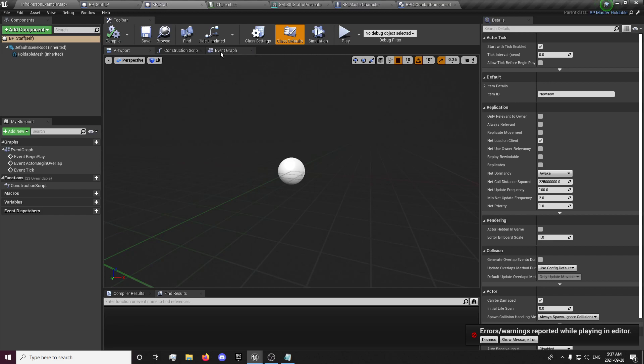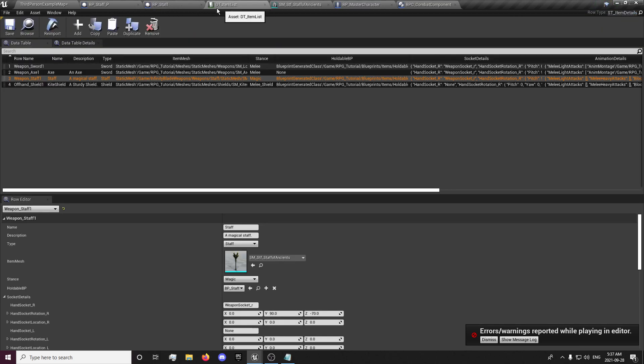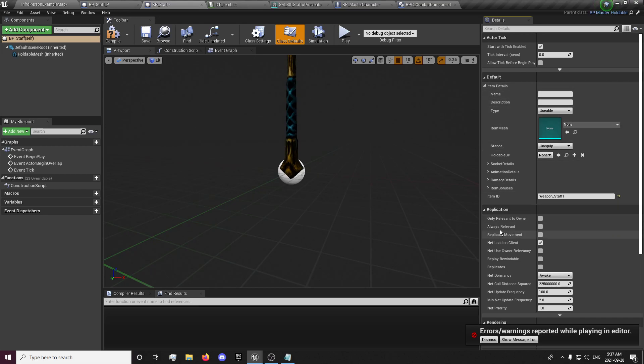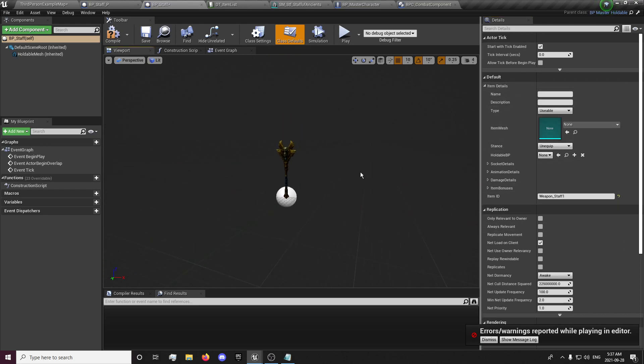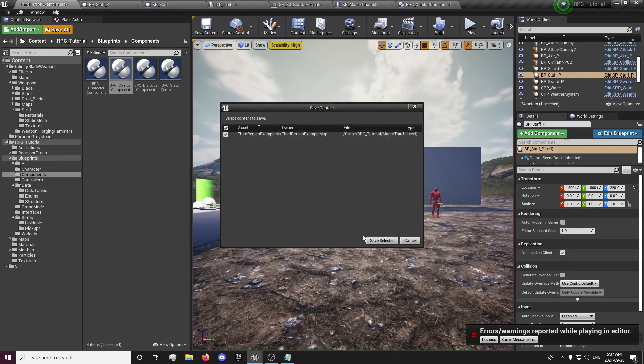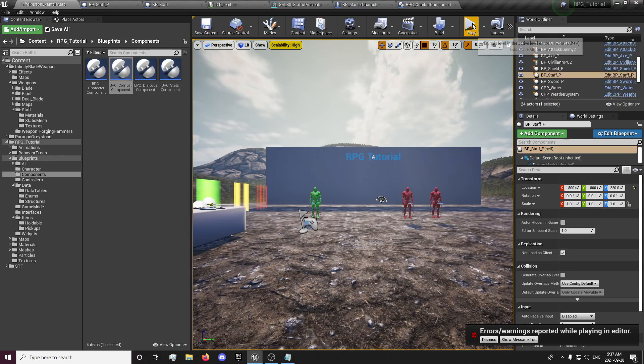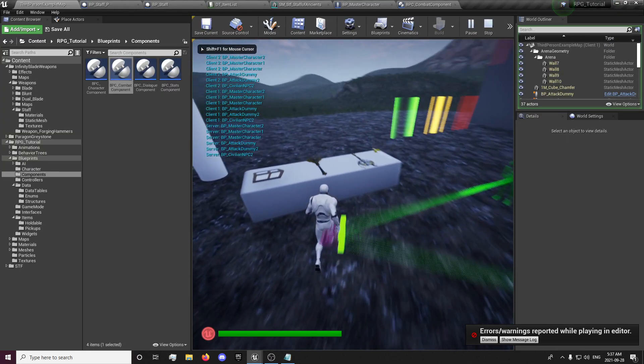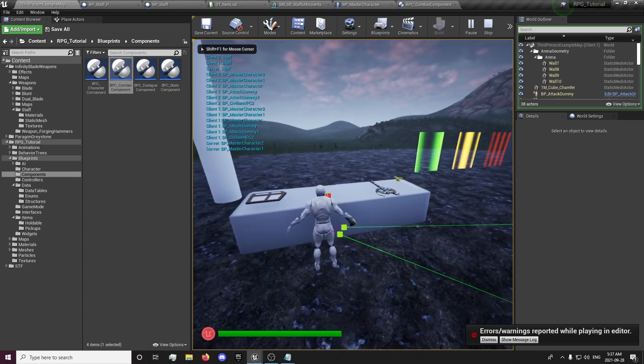And in our staff we want to also set our item ID for our row which is weapon underscore staff one. And that will allow it to fill up the data right here for our data table and also put the mesh in place.